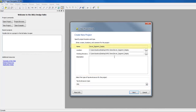A 7-segment display is a form of electronic display device for displaying decimal numerals. 7-segment displays are widely used in digital clocks, electronic meters, and other electronic devices for displaying numerical information.